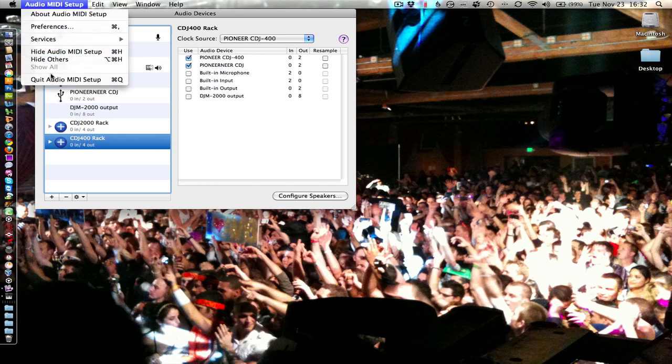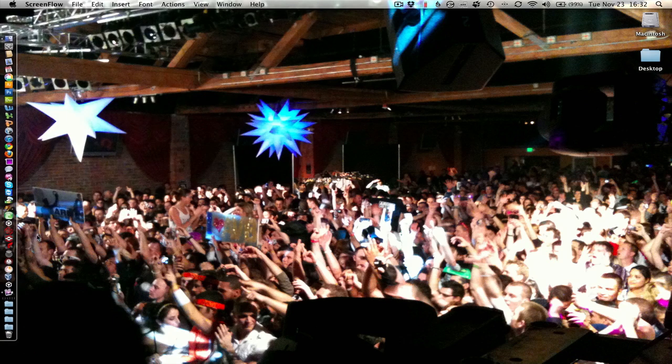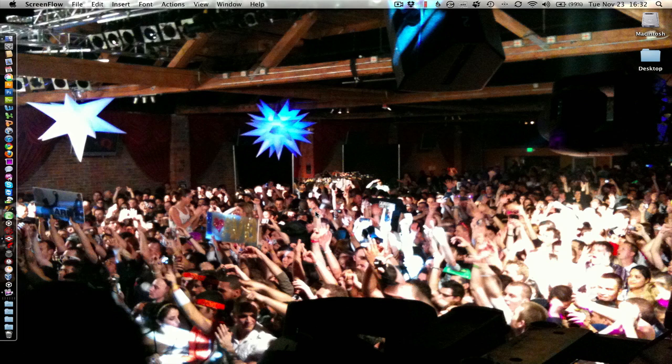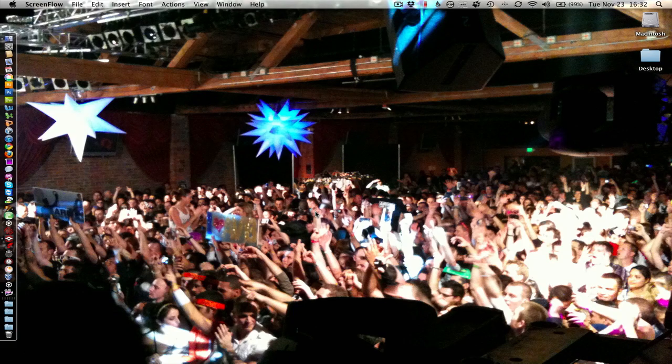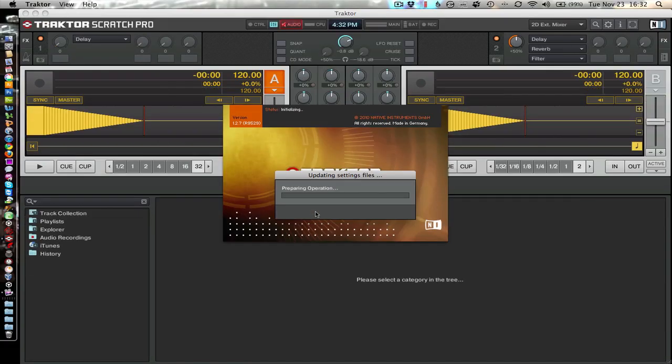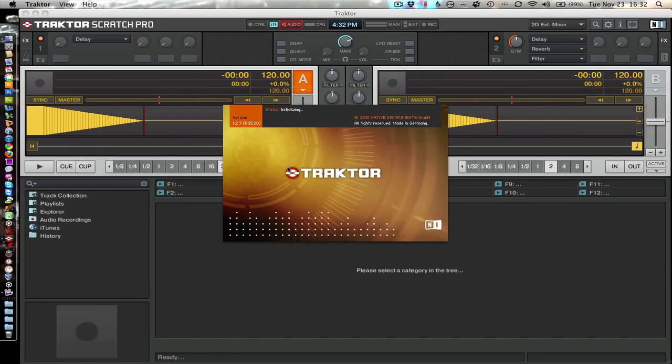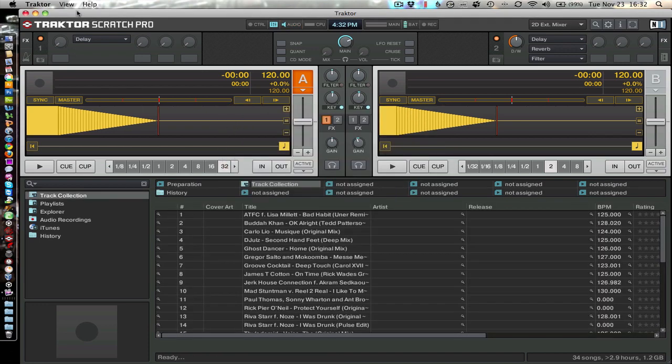So close and quit the audio MIDI setup. Open Traktor. The current version as of this video is 1.2.7. This is November 2010. But it will work with almost any version.